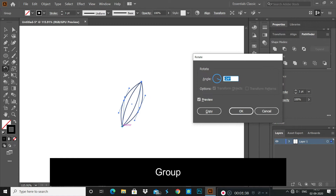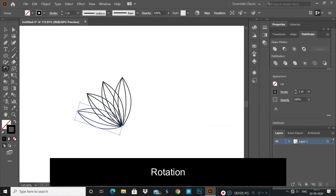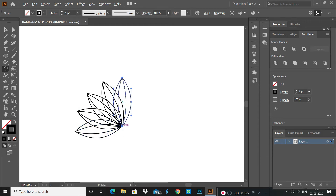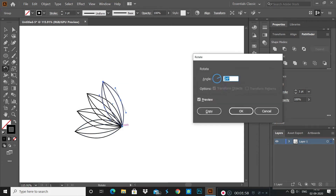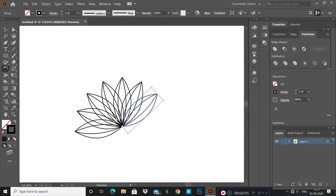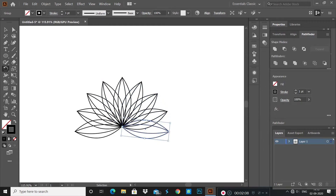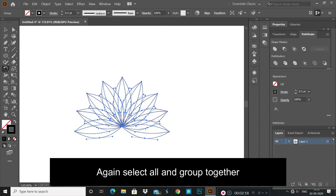Apply the rotation tool — 360 degrees divided by any number for anti-clockwise rotation, or minus 360 for clockwise rotation. Use Control plus D to repeat any rotation.